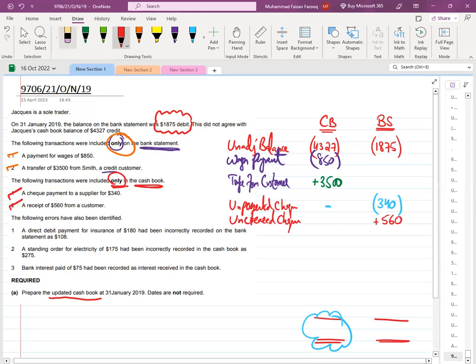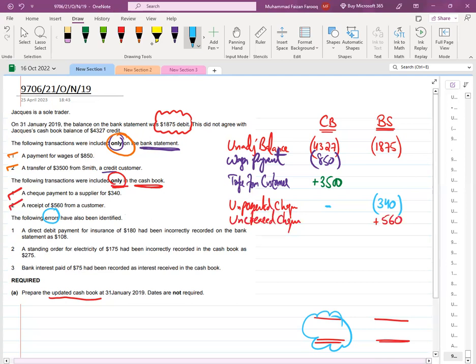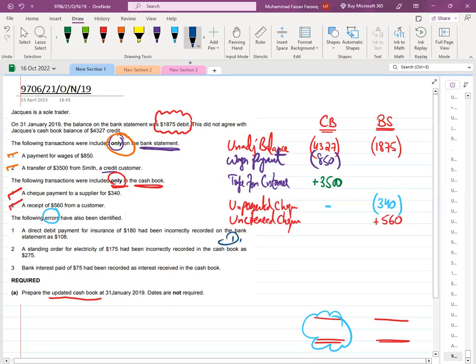Now the problem is error corrections — one, two, and three. As we know, if a mistake is in the cashbook it must be corrected in the cashbook; if the mistake is in the bank statement it must be corrected from the bank statement. Number one: a direct debit payment for insurance has been incorrectly recorded by the bank statement as 108.